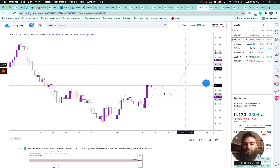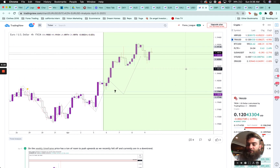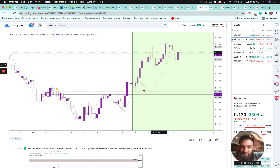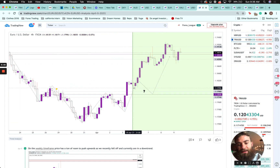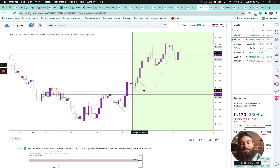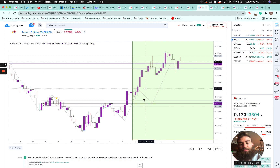Price ended up coming back up to our resistance level on the weekly time frame. Didn't get that retest all the way down, but certainly got some opportunity to enter in that area. Overall the trends moved the way that we anticipated.